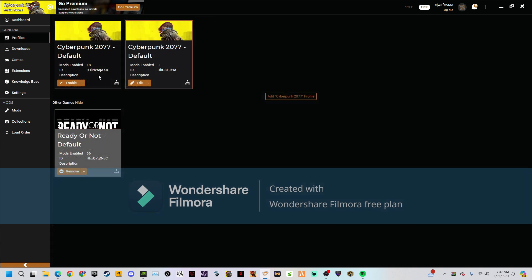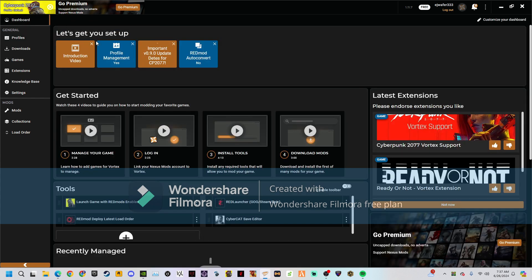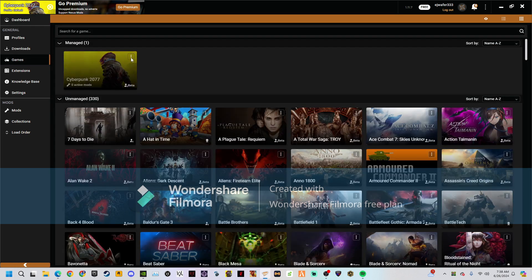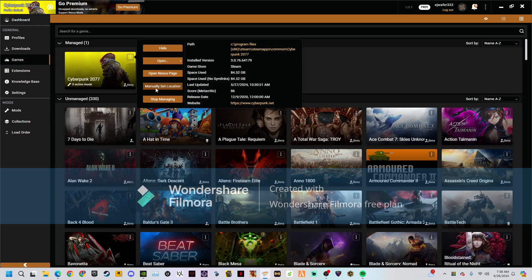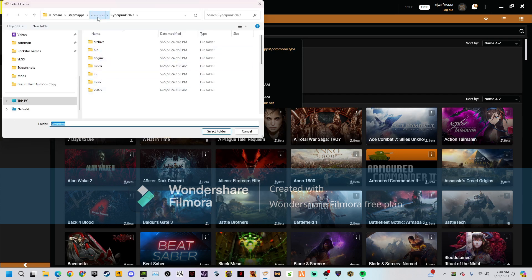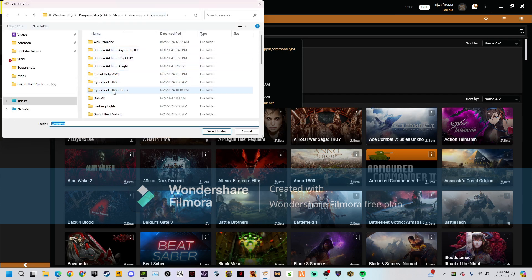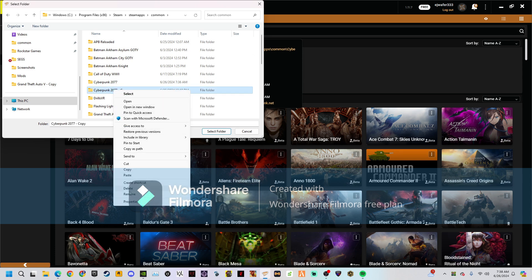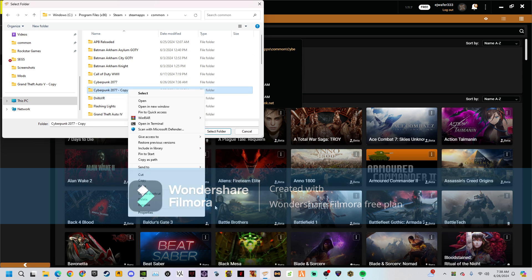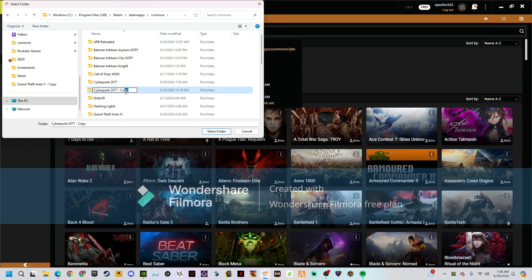I recommend you make a backup file. Go to the menu setup location, go back to the folder, and just make a copy.